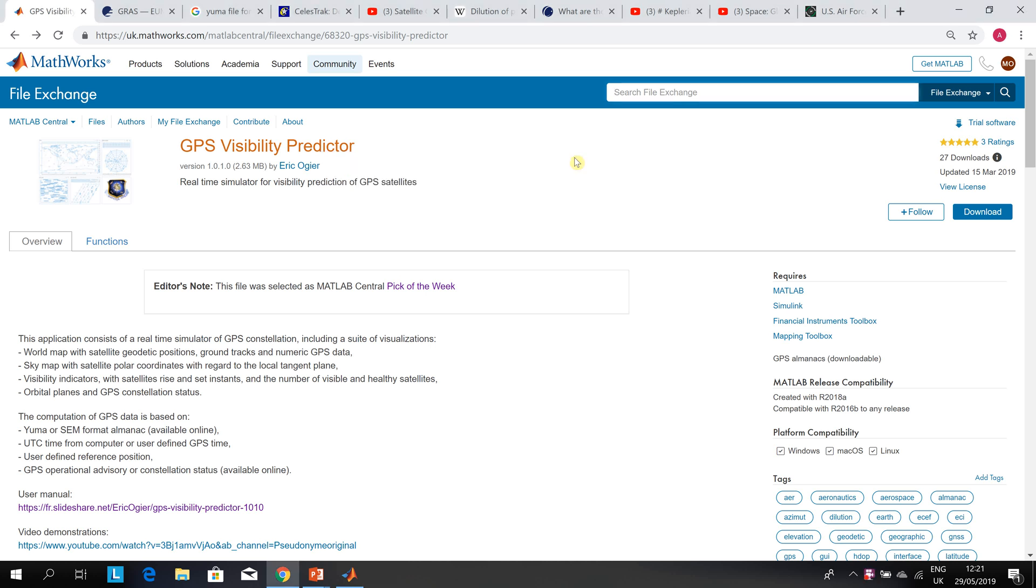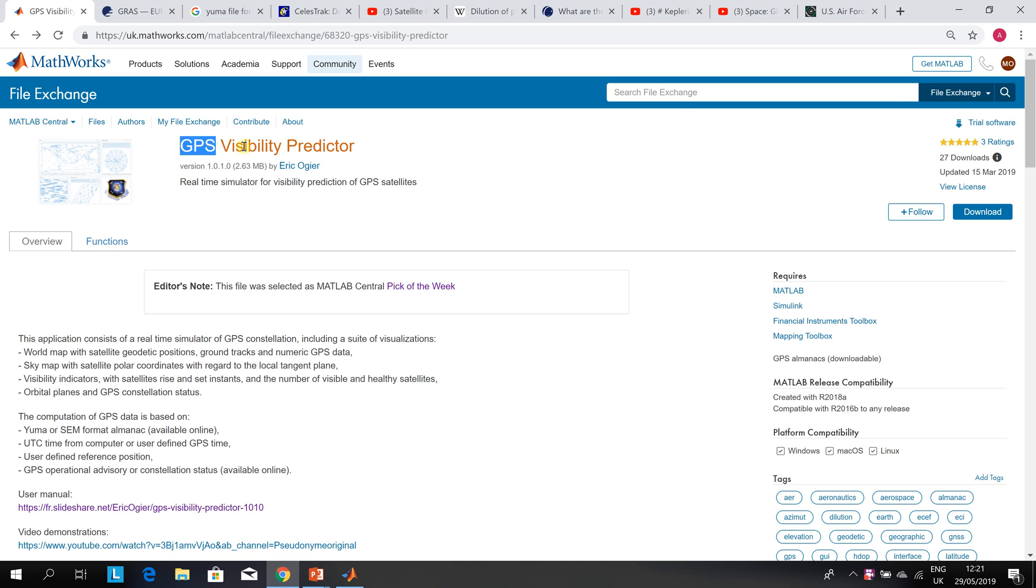Hello, welcome to Anson Griffin's occasional series of YouTube tutorials featuring MATLAB. Today we're looking at this file from the MATLAB Central File Exchange, the GPS Visibility Predictor.